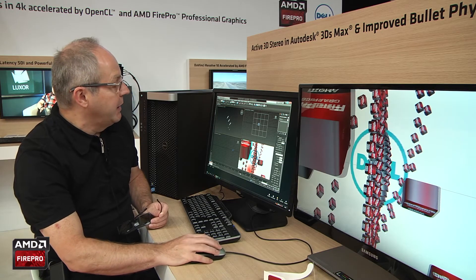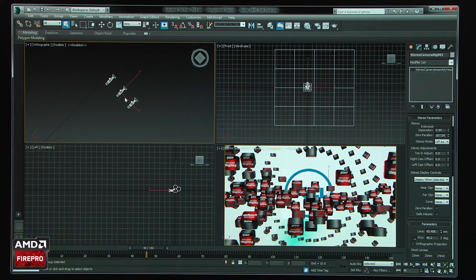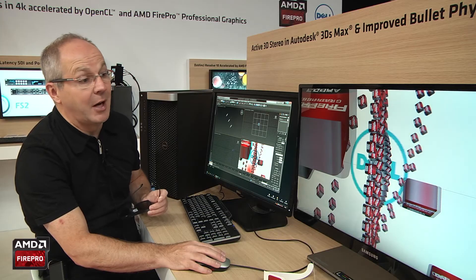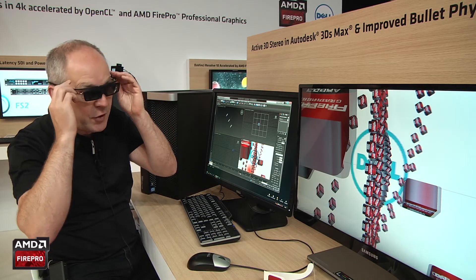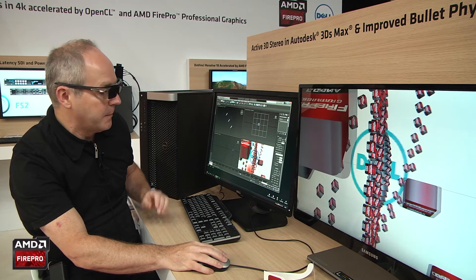One of the first things you can play with is what we call the interocular separation, where you define the distance between your two eyes — the left and the right — and you get the final output of the image in this camera. This is what you can see here with the anaglyph, but you can also take advantage of seeing it with the active stereo and visualize in real time at very high quality.